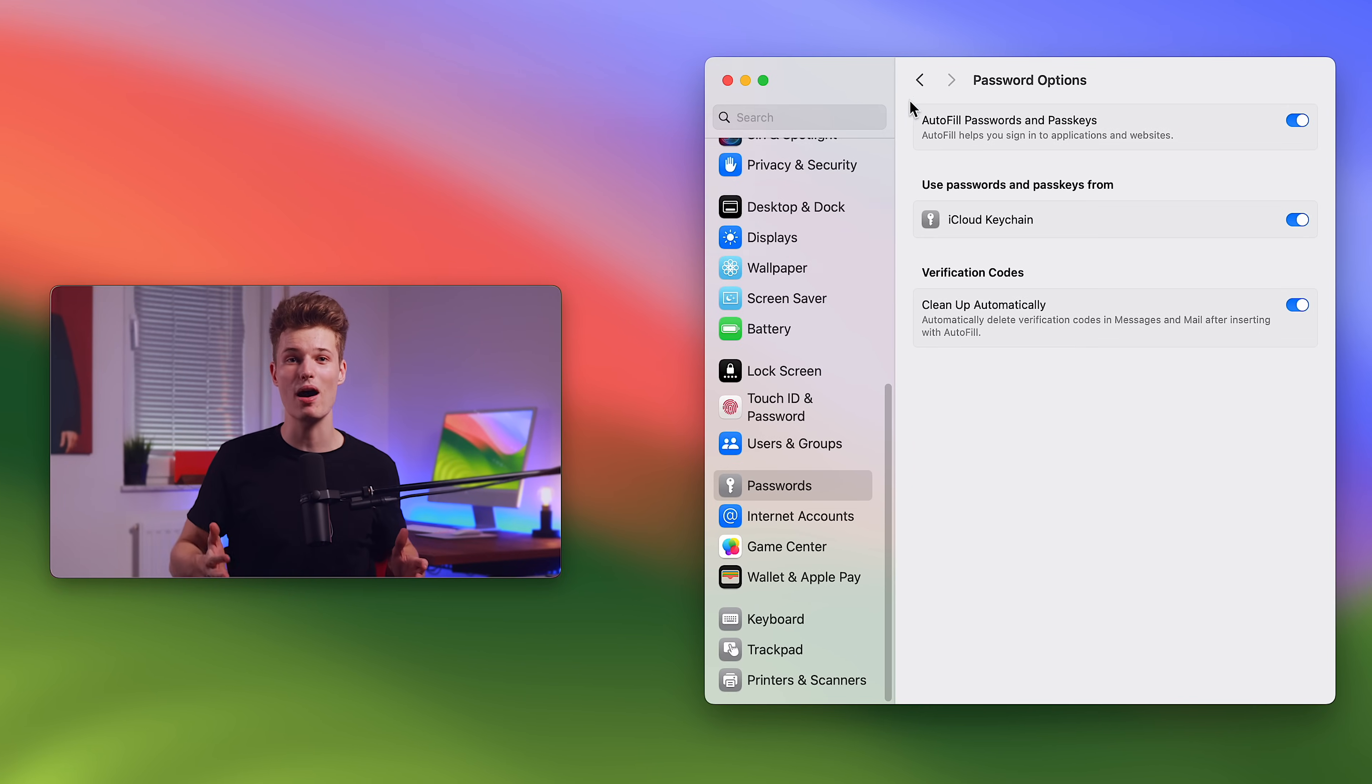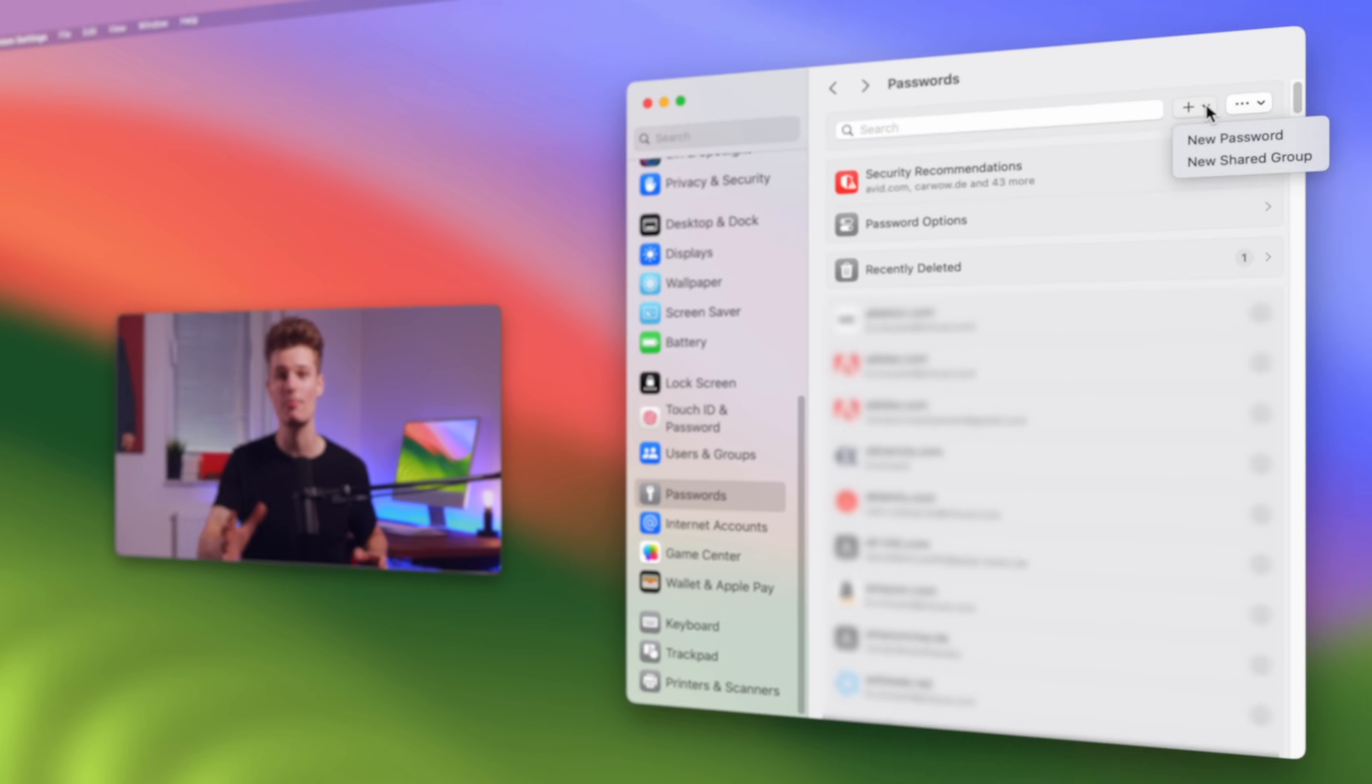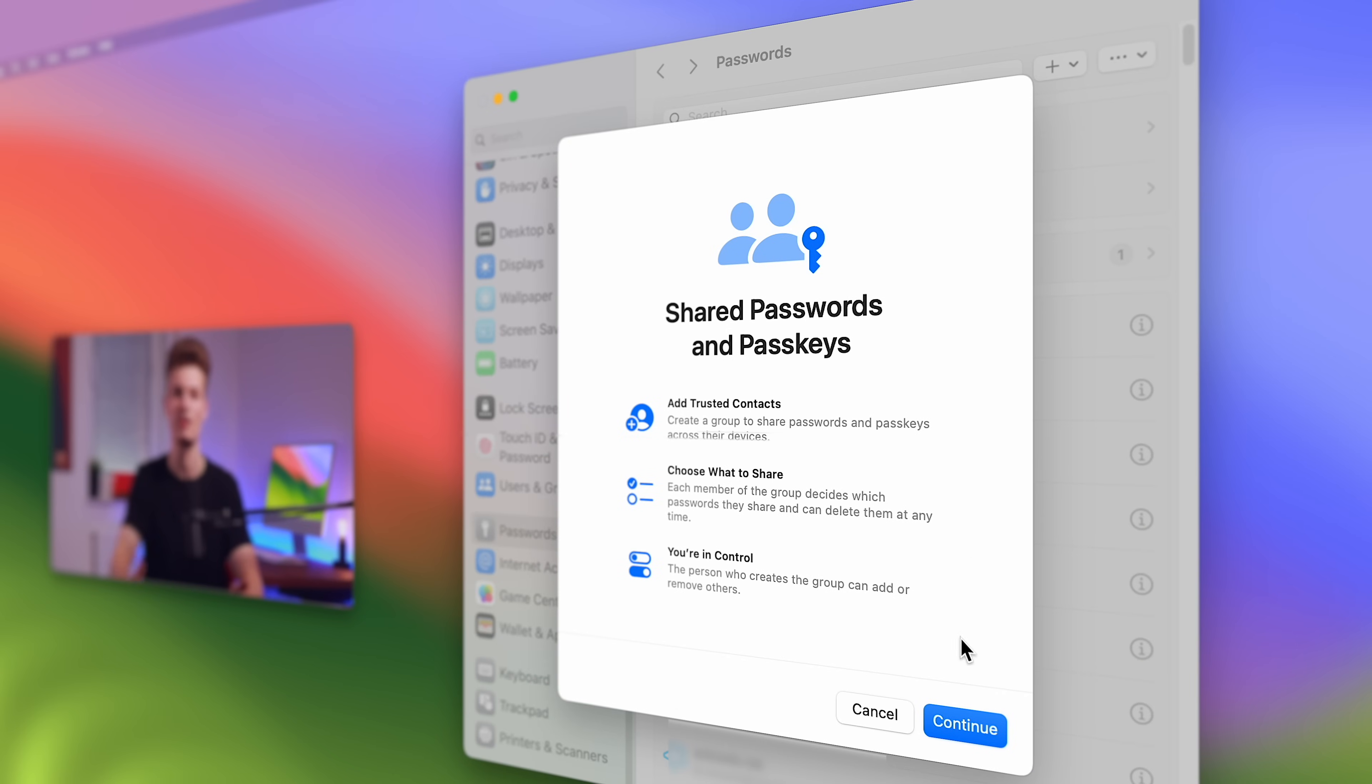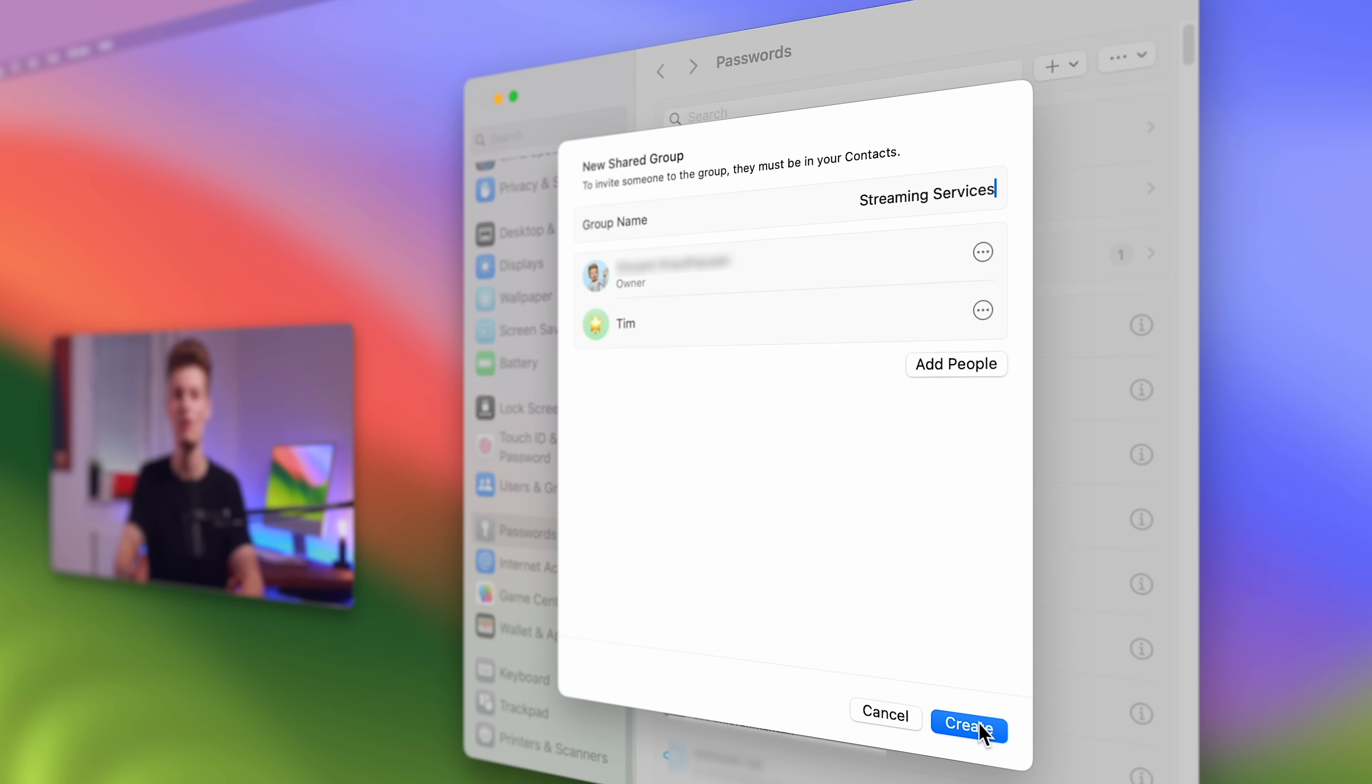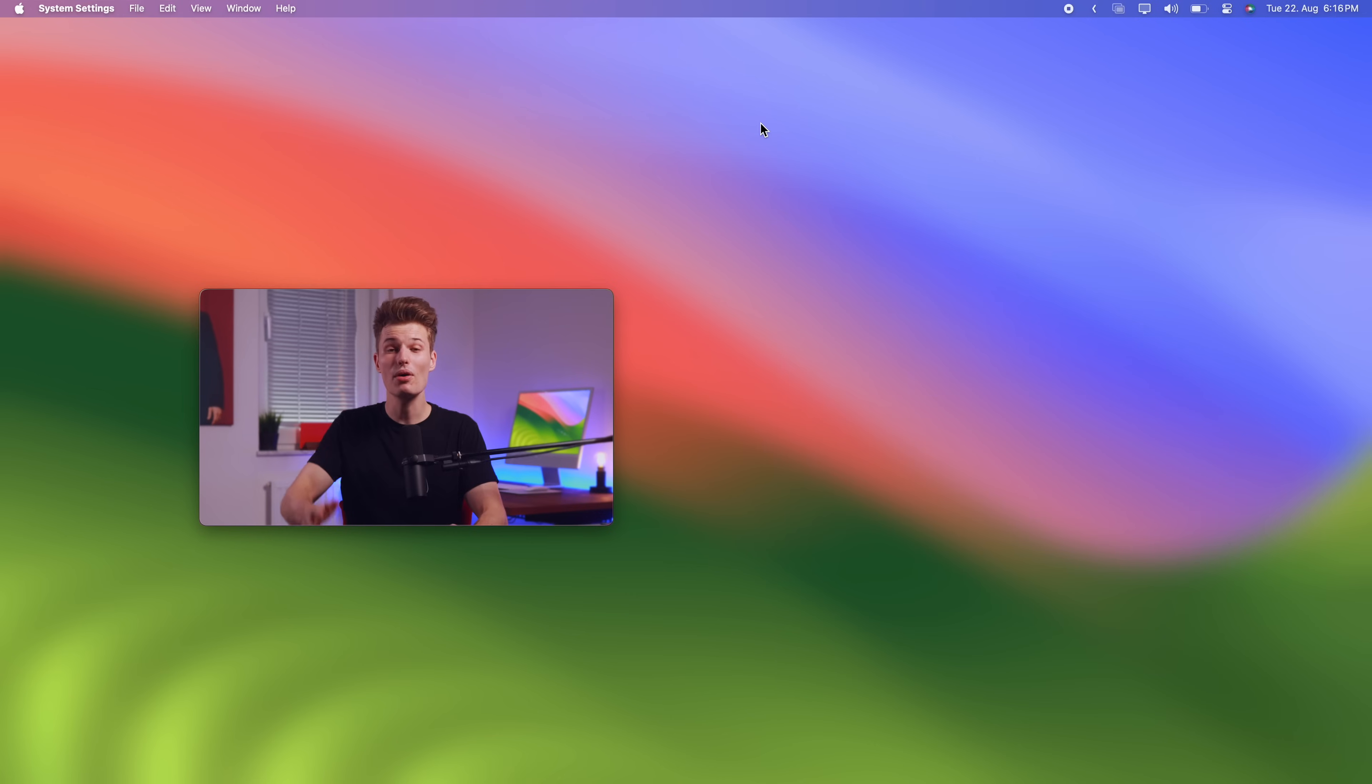So macOS Sonoma brings proper password sharing to the Mac. By clicking the plus above your keychain passwords, you can create so-called password groups with any iCloud user. Add one or more trusted contacts and choose the passwords you want to share. Click done and they now have access to those passwords.